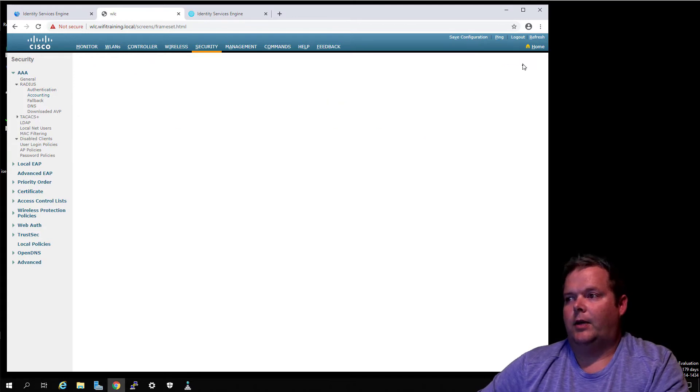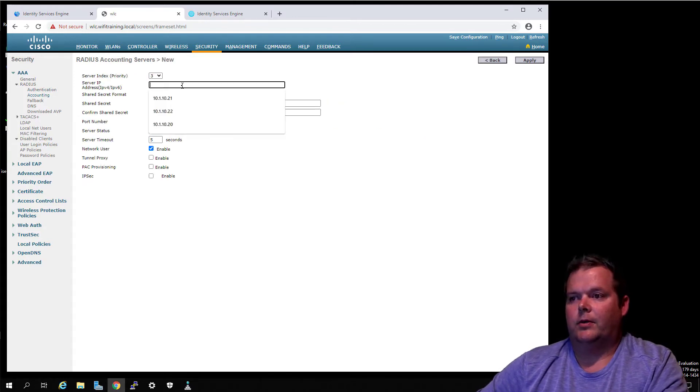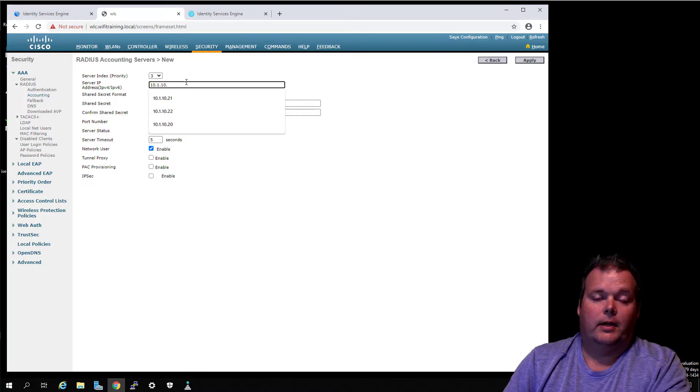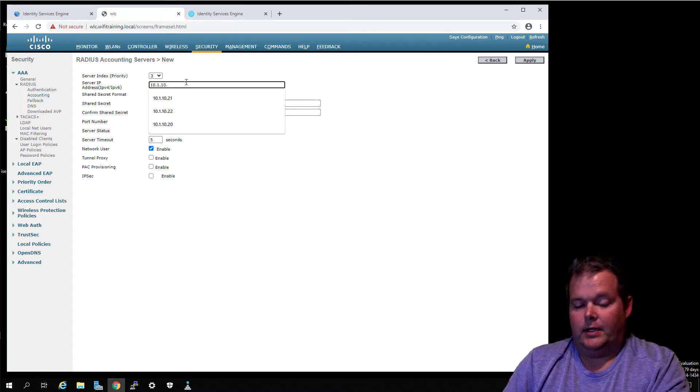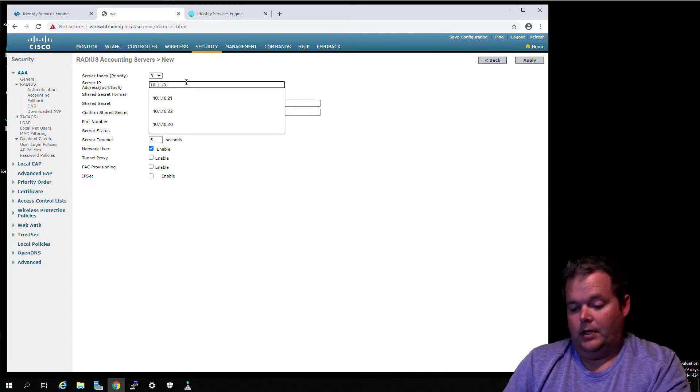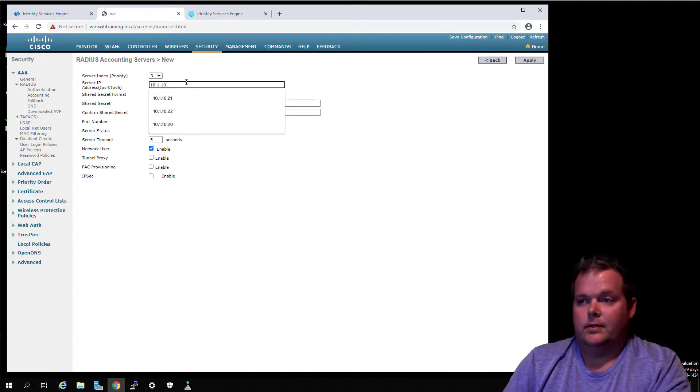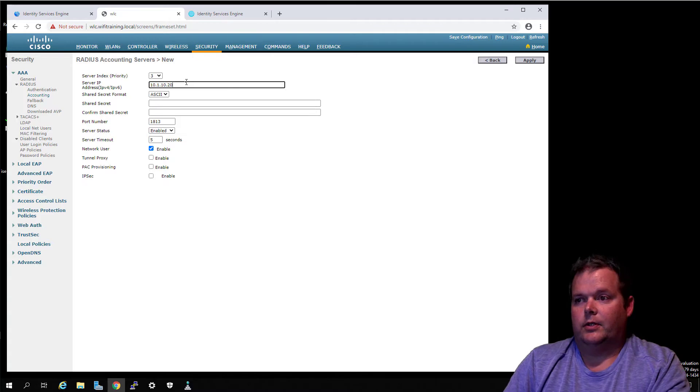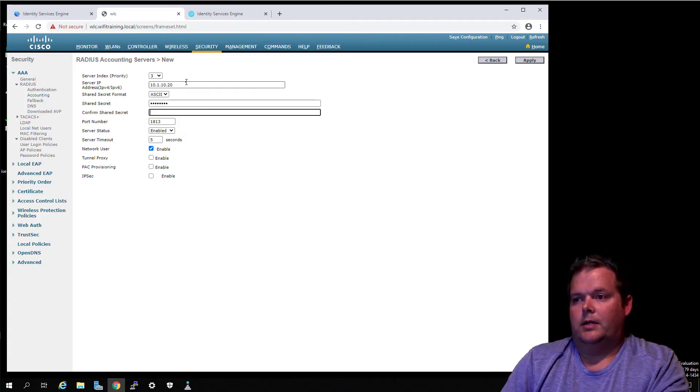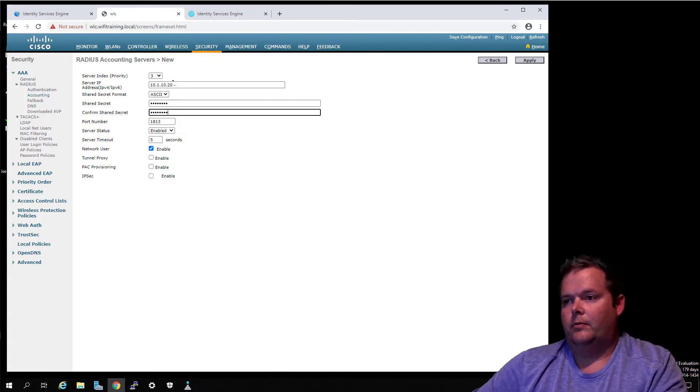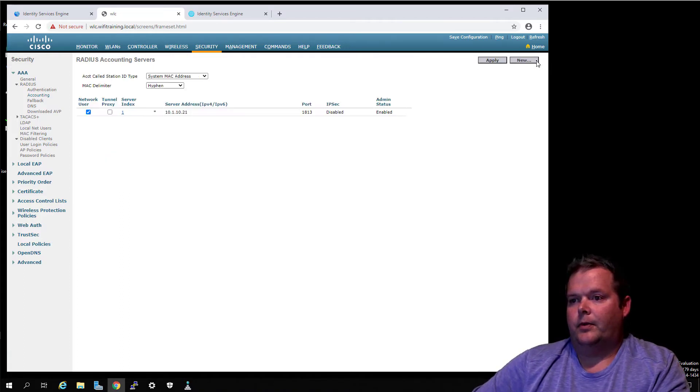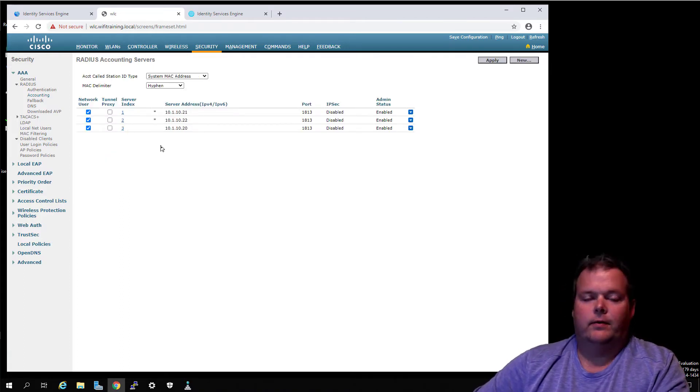The next thing we're going to do is for Accounting we're going to add one more time going to that same node. Right now I've got the 3.0 version installed as a standalone ISE instance, so we're just going to point to him for pretty much everything. I'm going to choose OK.